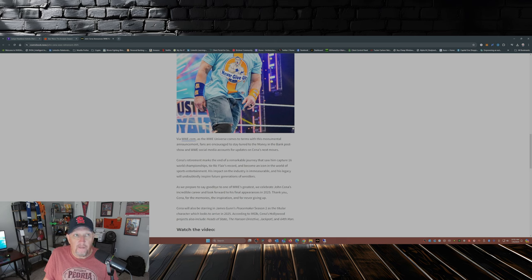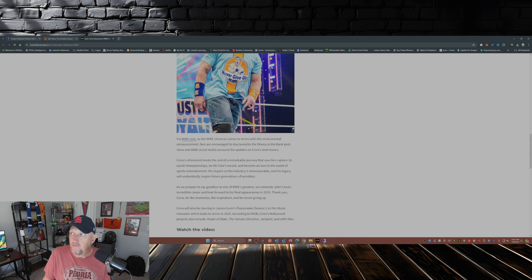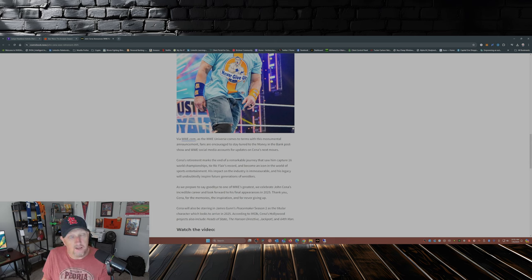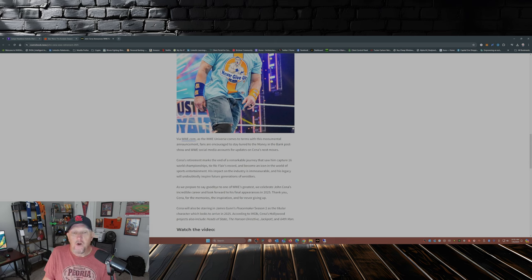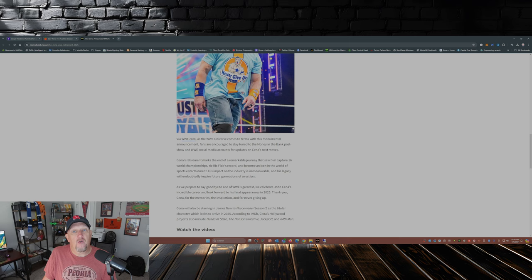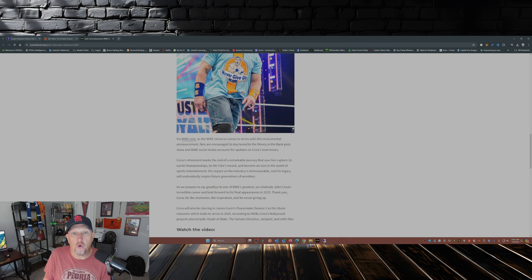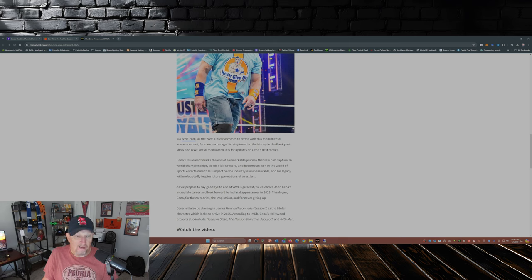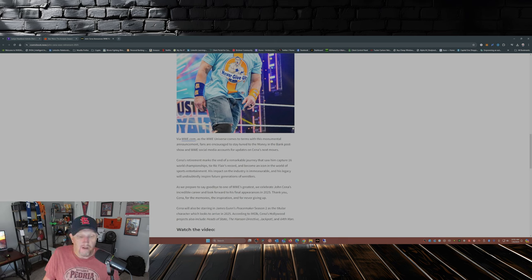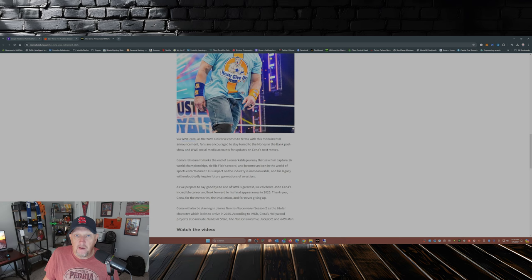Would the WWE, would they dare put the world title on John Cena for a 17th time so he could be the record holder for most world championship reigns? Share your opinion, comment down below.